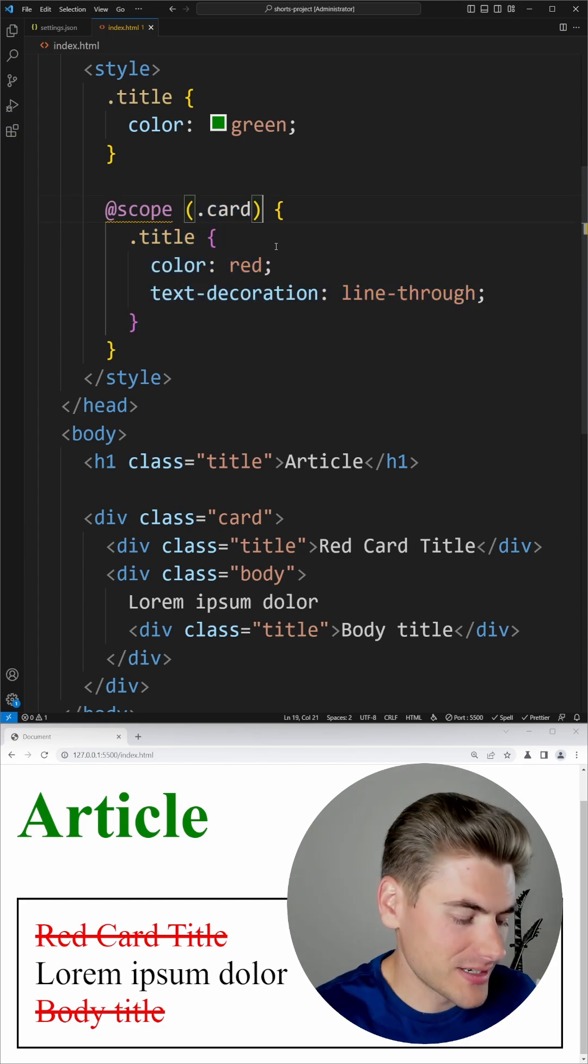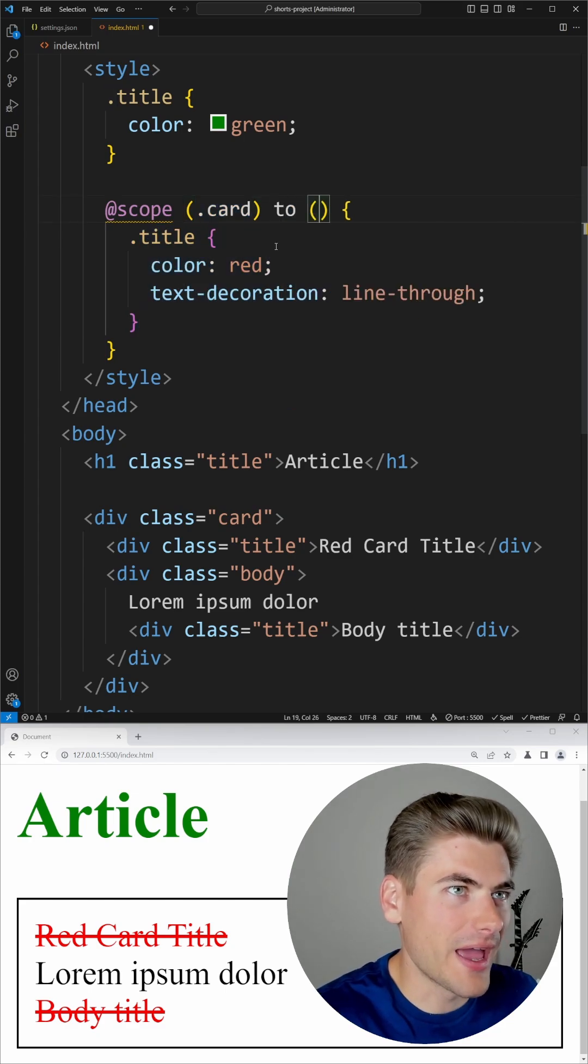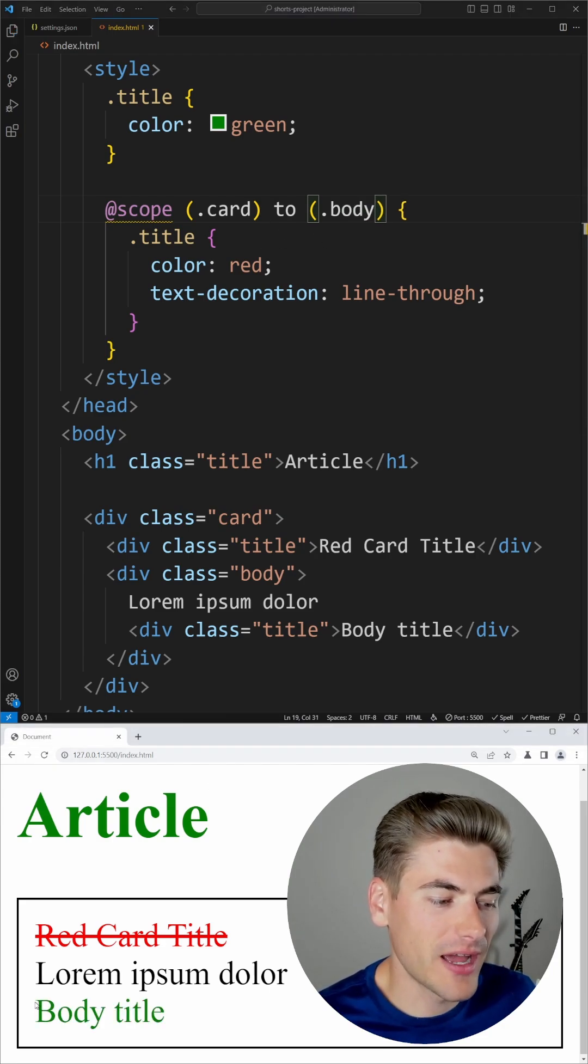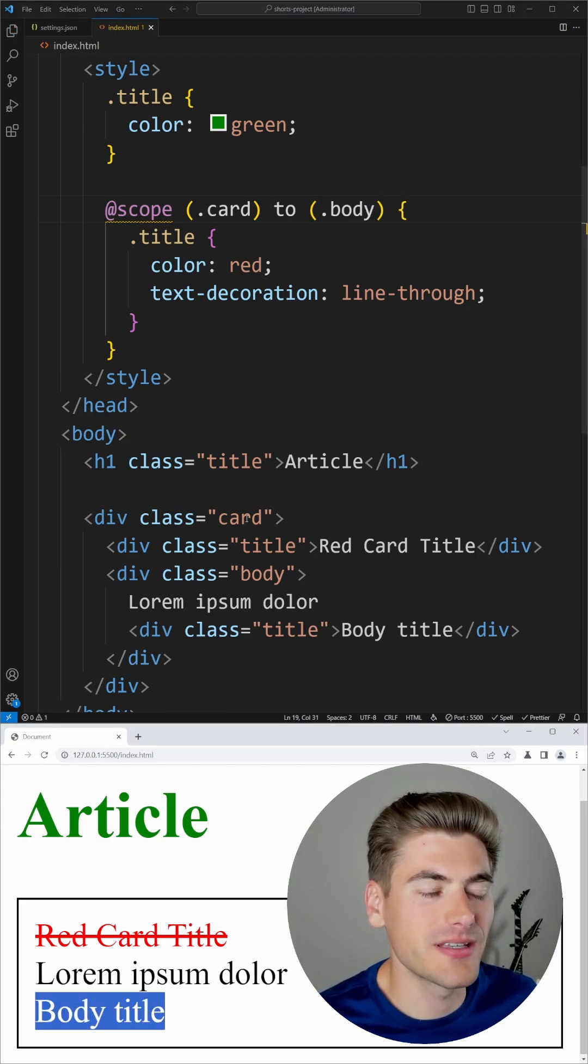And if we want to stop the scoping at the body element, you can see we can do that by just saying to.body and now it's not applying anywhere that's inside of a body.